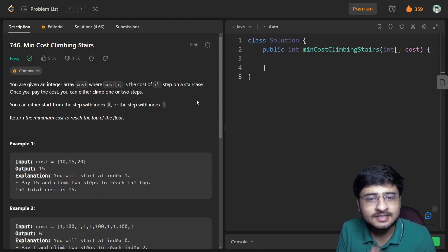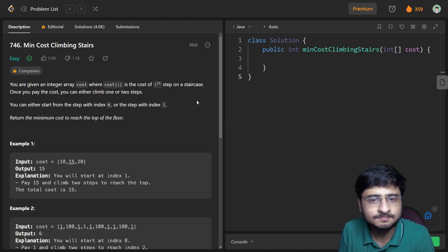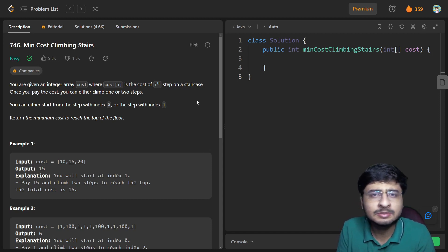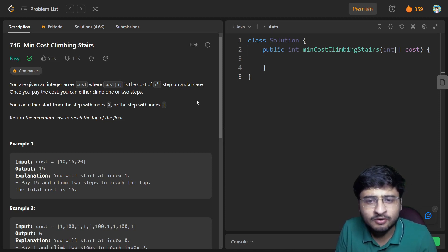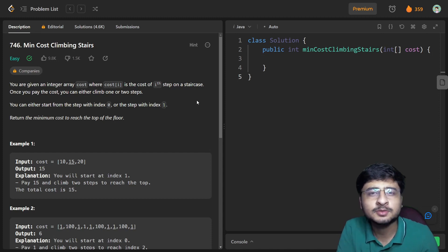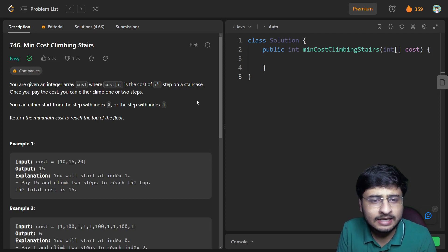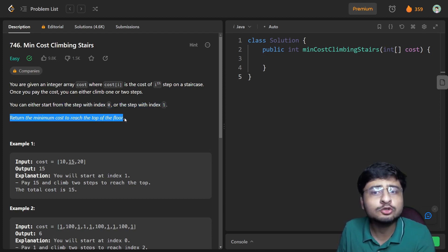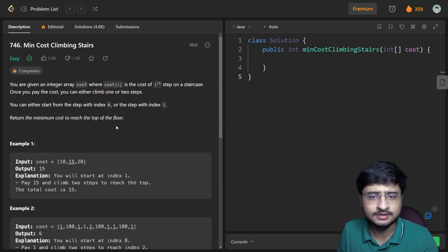You are given an integer array cost where cost[i] is the cost of the ith step on a staircase. We have seen the last problem which was climbing stairs — this problem seems similar to that. Once you pay the cost you can either climb one or two steps. You can start from index 0 or index 1, and you need to return the minimum cost to reach the top floor — the nth floor. Let us consider a test case and go to the board.